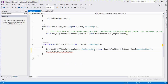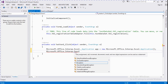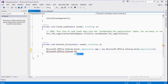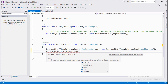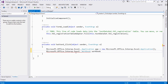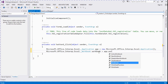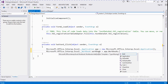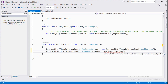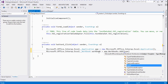We create an object 'f' and create a Microsoft Excel Application object. We create a workbook object and add a workbook with template set to Type.Missing, Type.Missing.